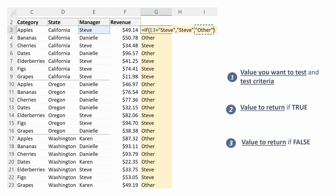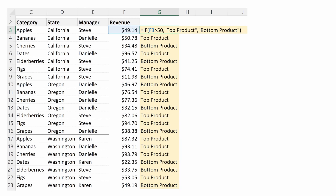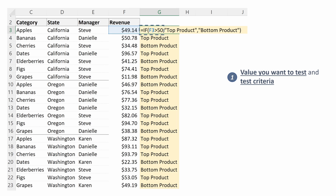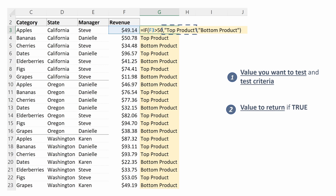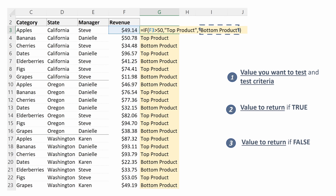Let's look at one more example with a numeric variable. Here we are testing the revenue column, and we want to see if revenue is over $50. That is our test criteria and the value we want to test. If this is true, we want to return that it is a top product. And if it is false, we want to return that it is a bottom product.